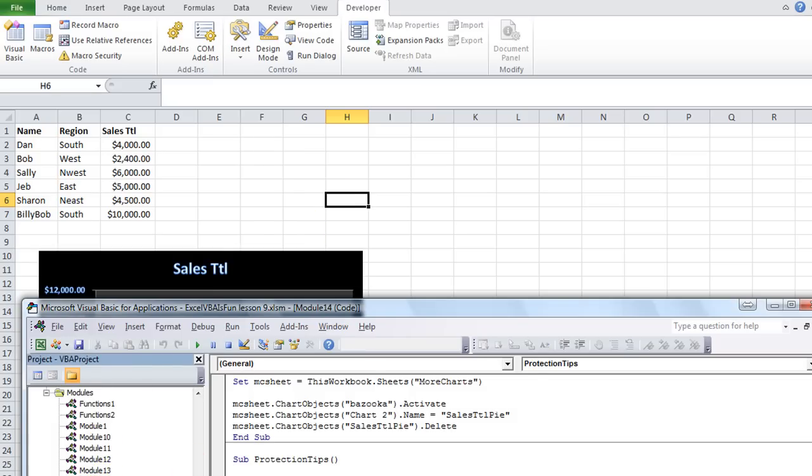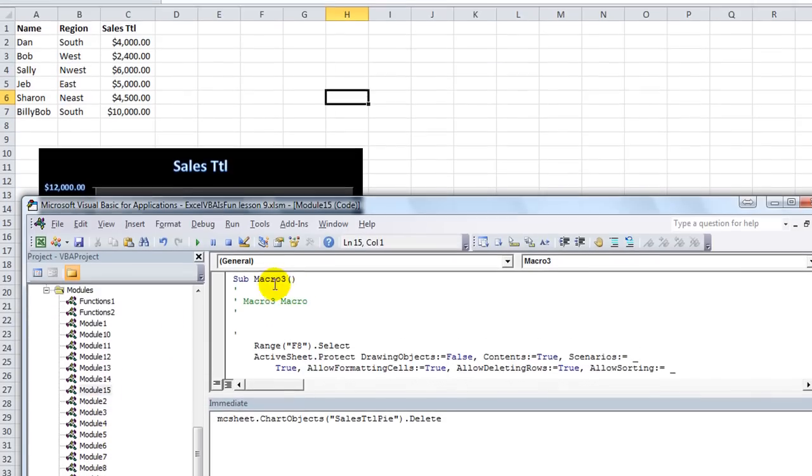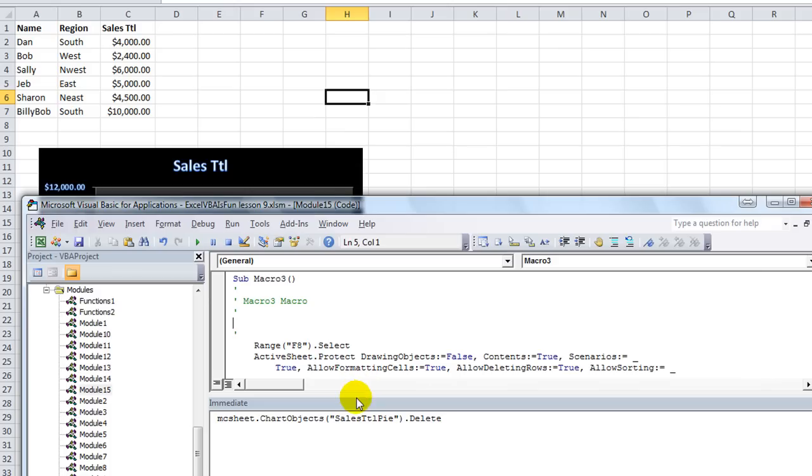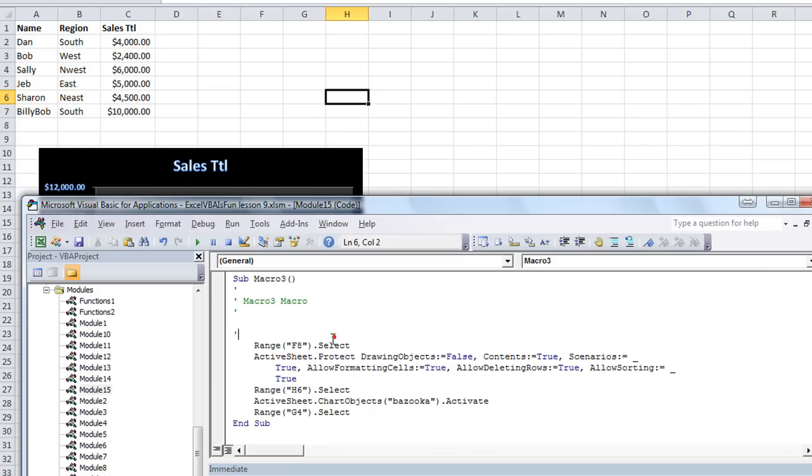I'm going to go to the largest numbered module because that's typically where new macros get recorded. And sure enough, here's one. So let's take a look at what we did there. First of all, range F8.select. Wow. I must have clicked on F8 right here.